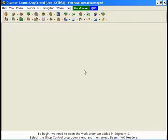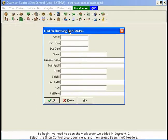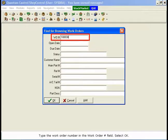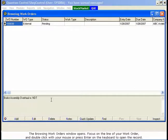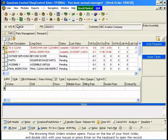To begin, we need to open the work order we added in segment 2. Select the ShopControl drop-down menu, and then select Search WO Headers. Type the work order number in the work order number field and select OK. The Browsing Work Orders window opens. Focus on the line of your work order and double-click with your mouse or press Enter on the keyboard to open the record.